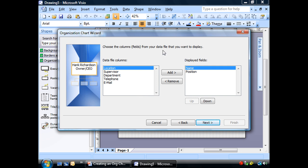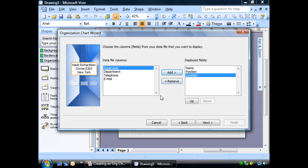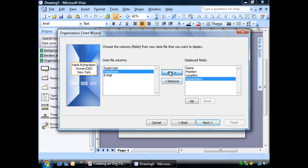Now data field. This represents our shape. This is what's going to show up right now. Hank Richardson, owner, CEO on that first shape, the top of our org chart. Because what's on there, the displayed field is our name and position. Let's go ahead and add location, department, supervisor.